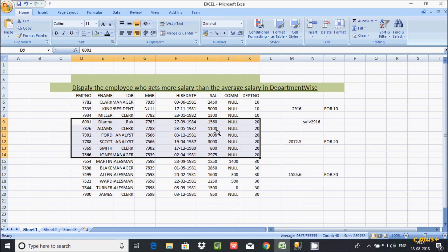Then 3000 is greater than 2072 — this is true. So 3000 greater than 2072, this condition is true. Then 2372 compared to 2072 — this condition is also true.